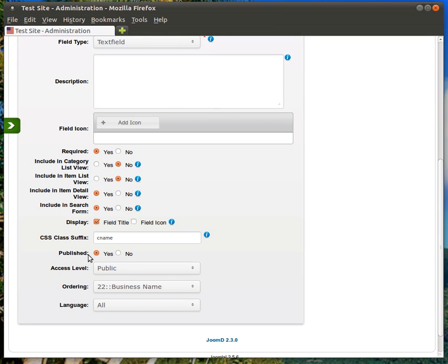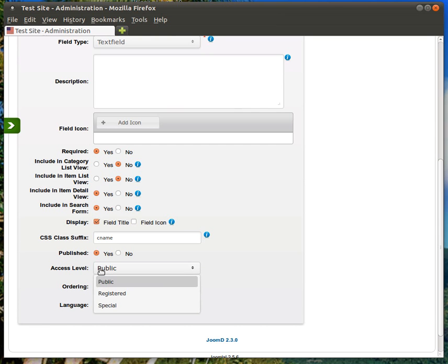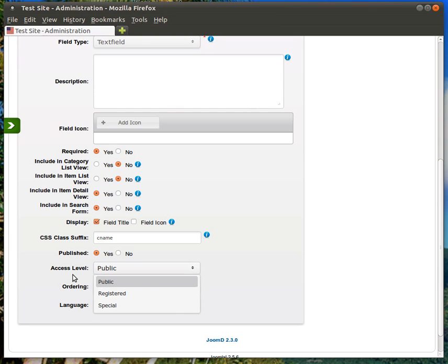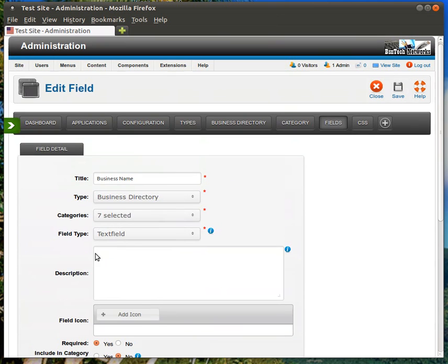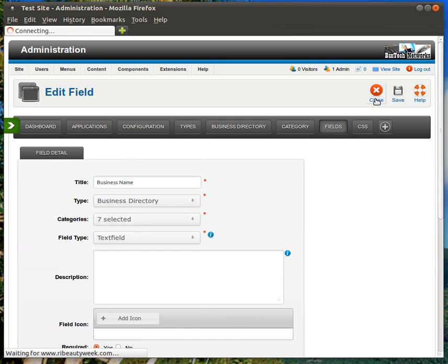Published, of course, that needs to be Yes as well. Access Level, this is to allow you to say, Hey, I only want registered users to be able to see this. But, of course, by default, it's set to Public, which means any visitor of the public does not need a username or password to log into your website to see that. Okay, so that's quickly one of the fields.